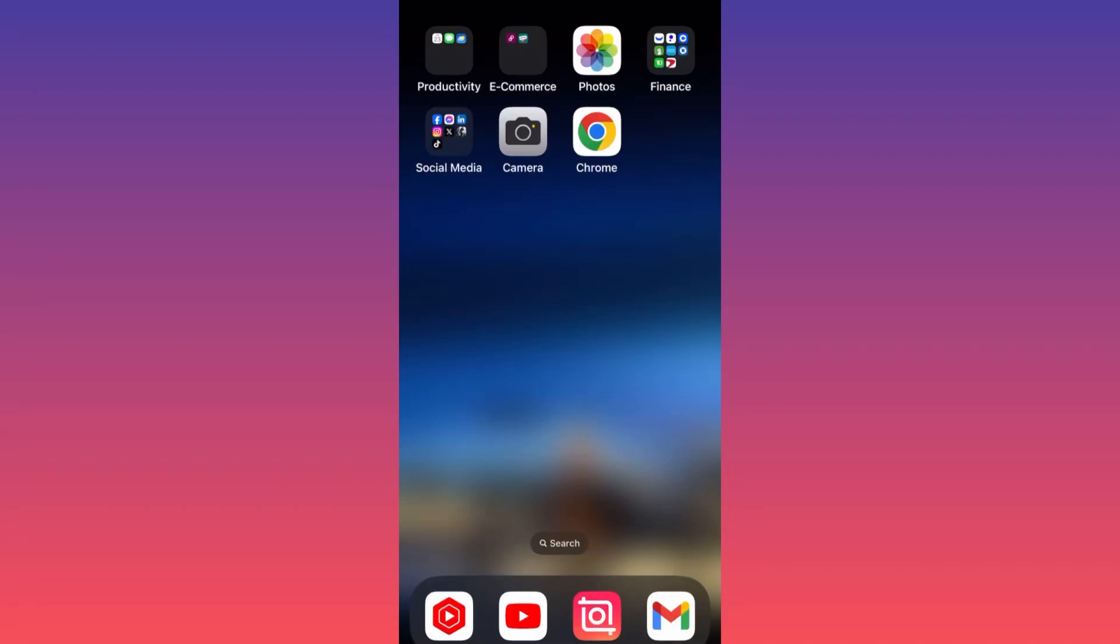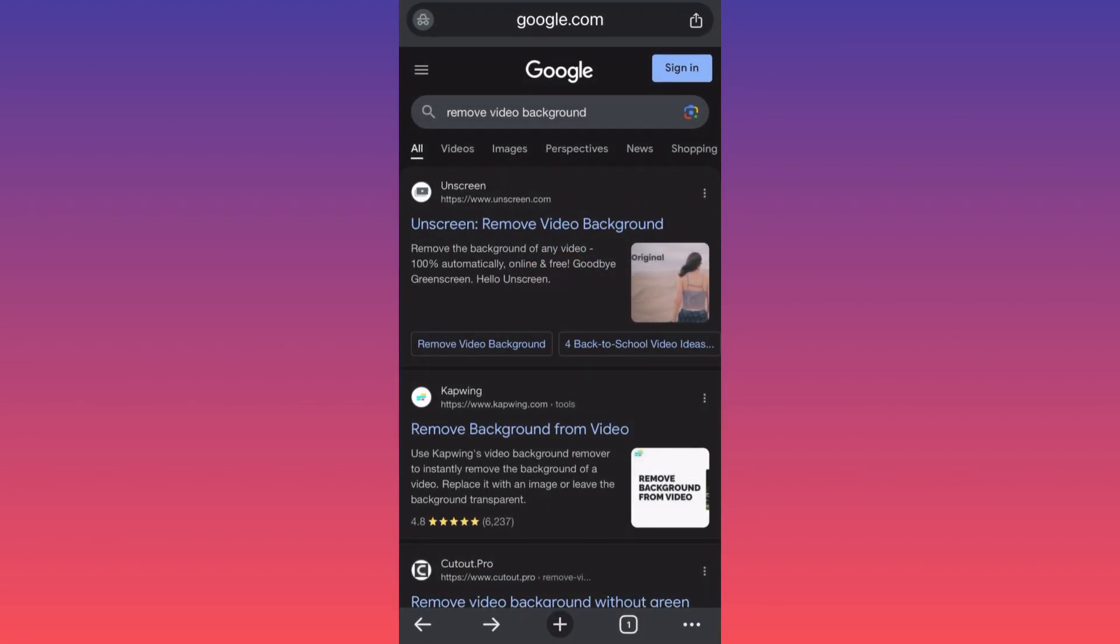Hi guys, in today's video I'm going to show you how to remove a background from a video for free. Very easy, very simple. First thing, I want you to go on Google Chrome and